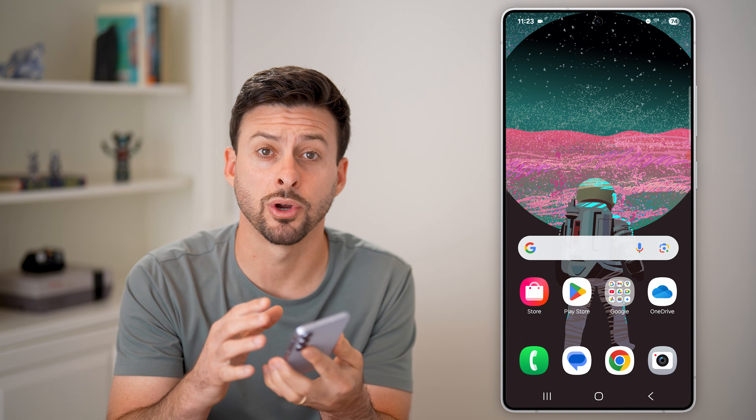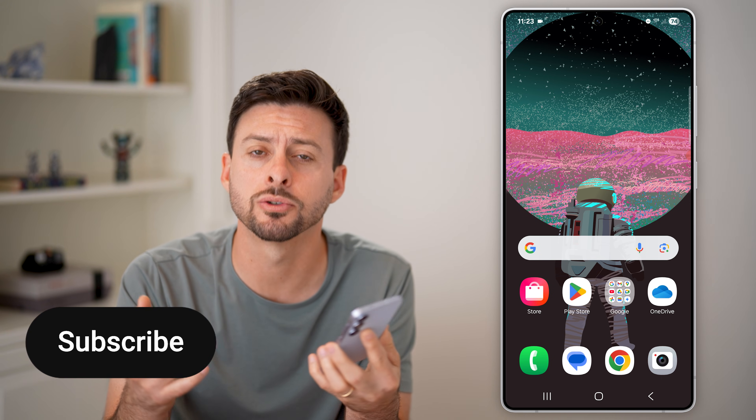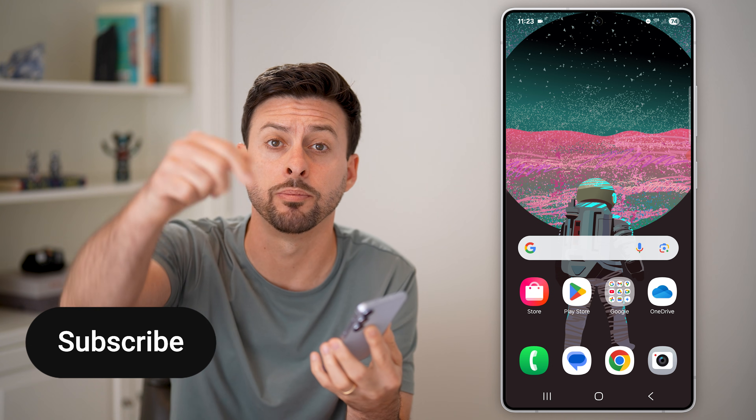Here's how to block spam calls on Android. If you keep getting a bunch of different calls — maybe they're spam calls, robocalls, or they're just trying to sell you something — I'll show you how to block them.